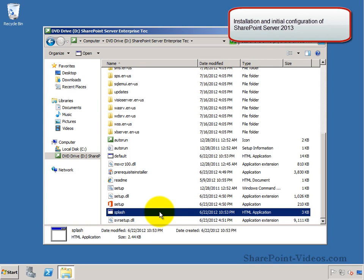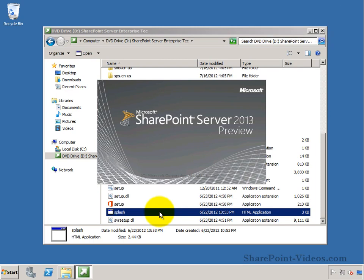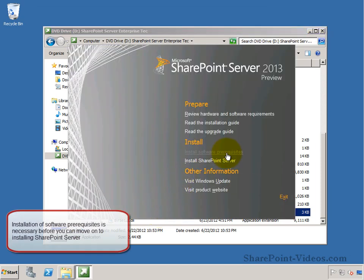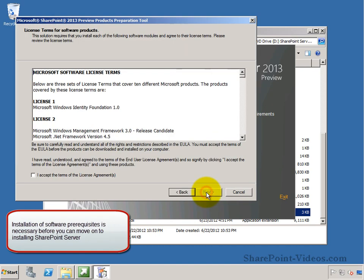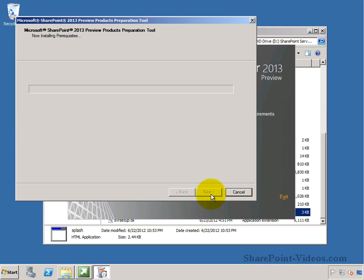We will do a walkthrough here of the installation and initial configuration process of SharePoint Server 2013 Technical Preview. So from the splash screen, you install the software prerequisites, which is a must install before you can install SharePoint Server.